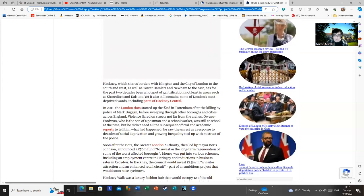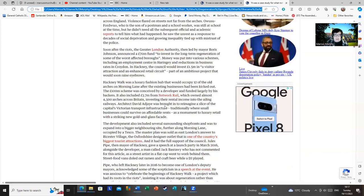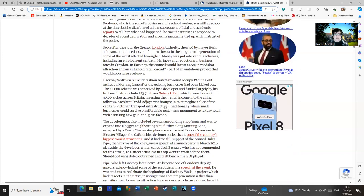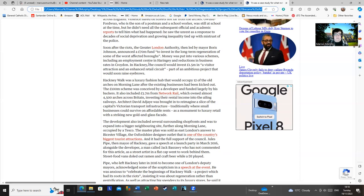In any case, I'm not going to read all the article out, but I thought it was hilarious to note the plan by Jules Pipe and this reinvestment scheme, which by the way, the marvelous Bojo handed. Soon after the riots, the Greater London Authority, then led by Boris Johnson, a man of infinite wit and charm, announced a £70 million fund to invest in the long-term regeneration of some of the worst-affected boroughs. Money was put into various schemes, including an employment centre in Haringey and reductions in business rates in Croydon. In Hackney, the council would invest £1.5 million in a visitor attraction.